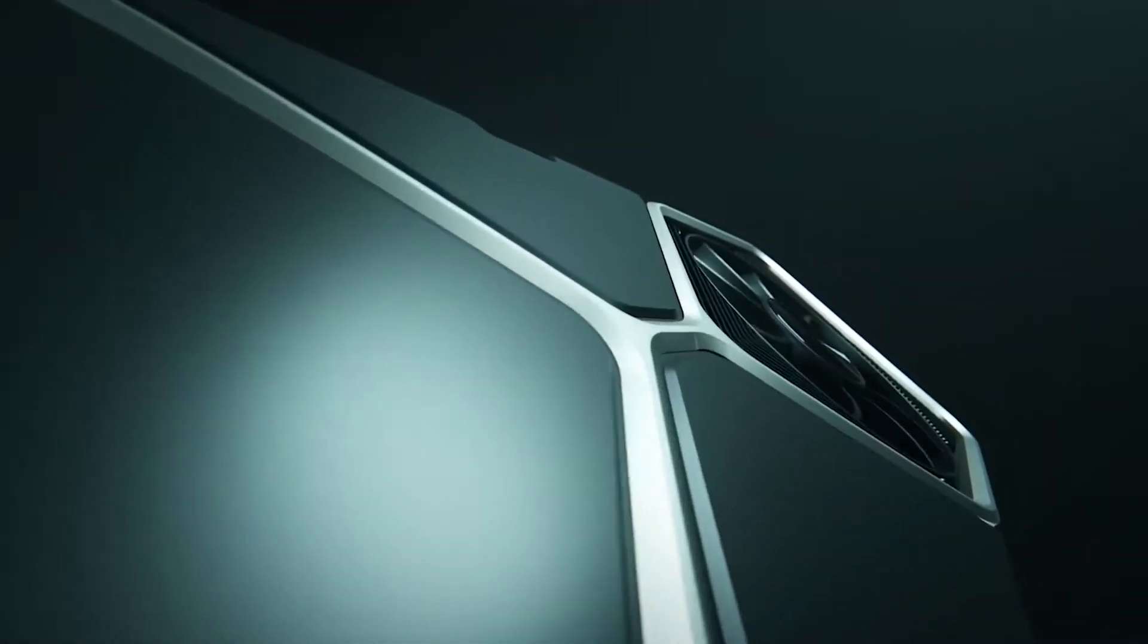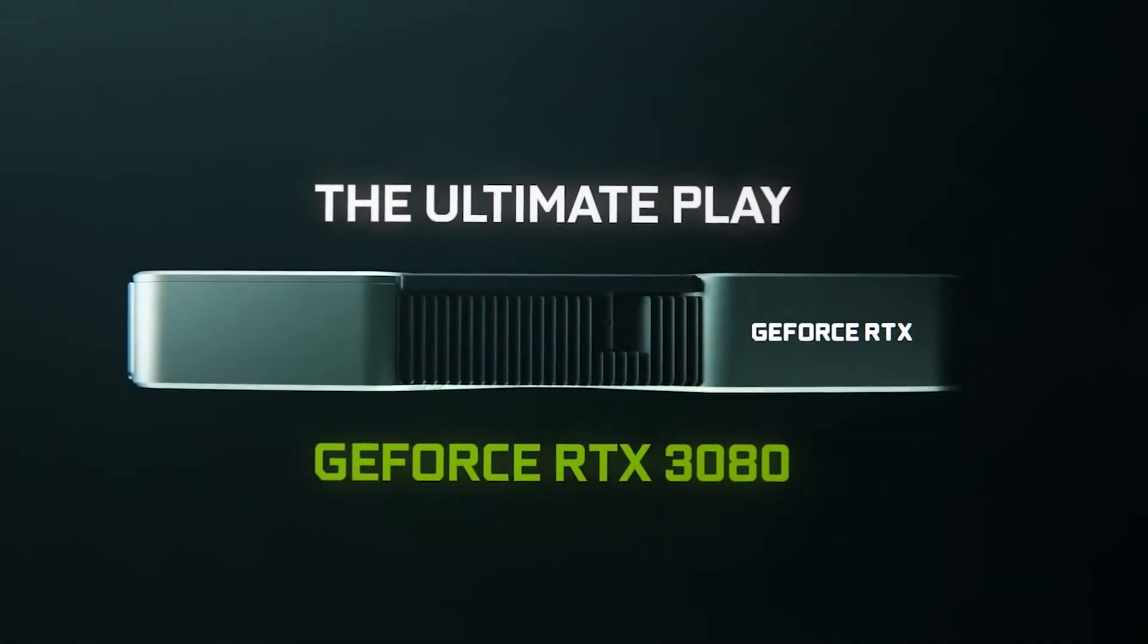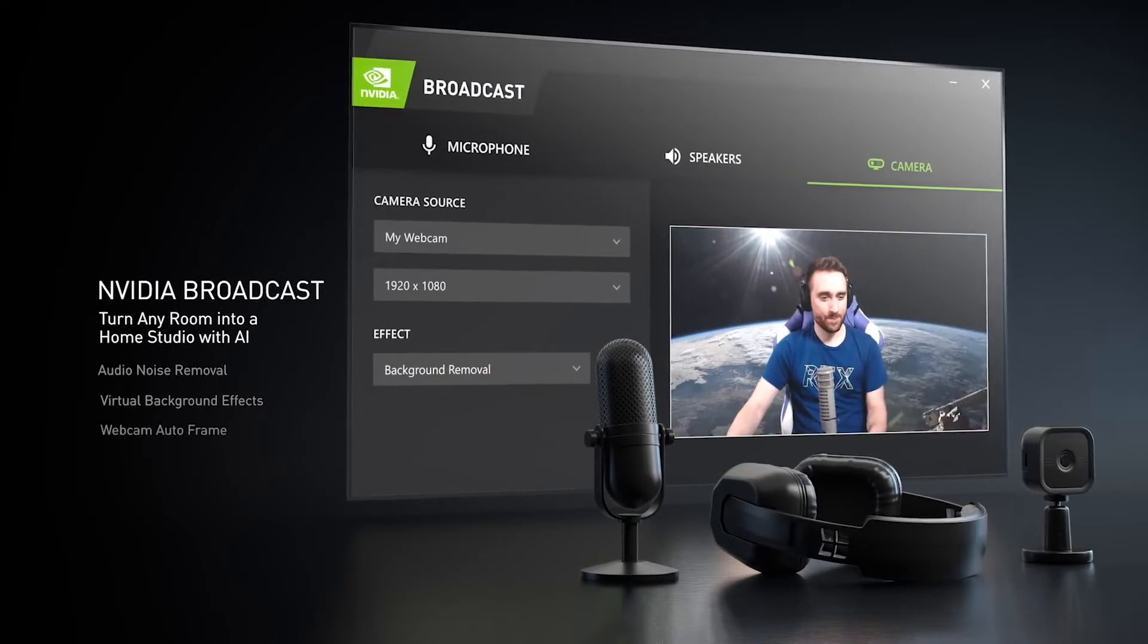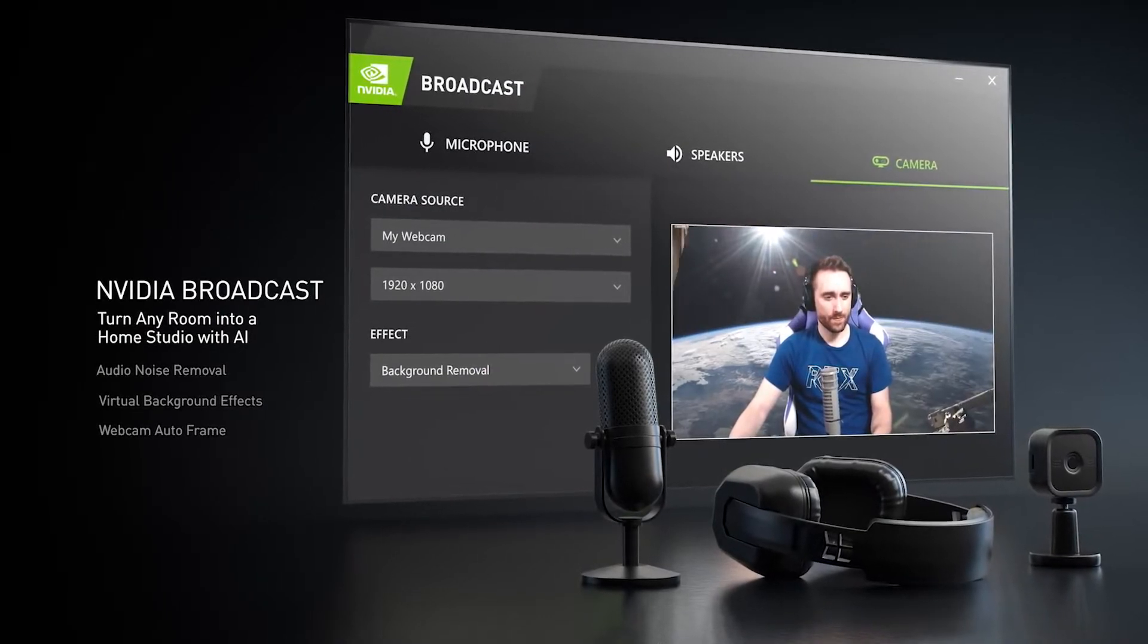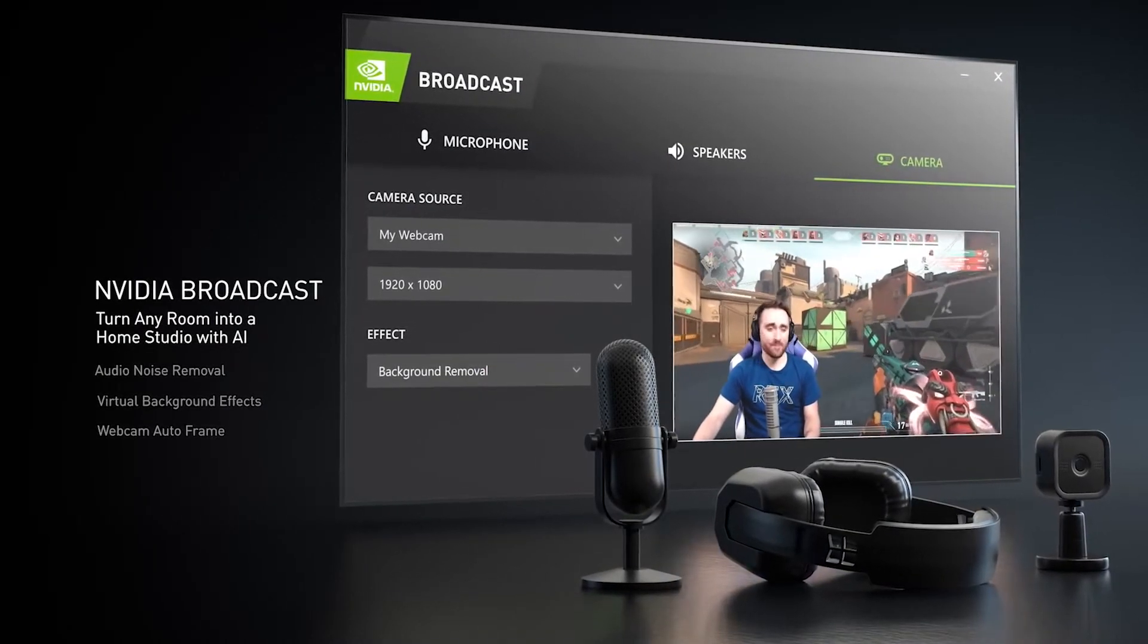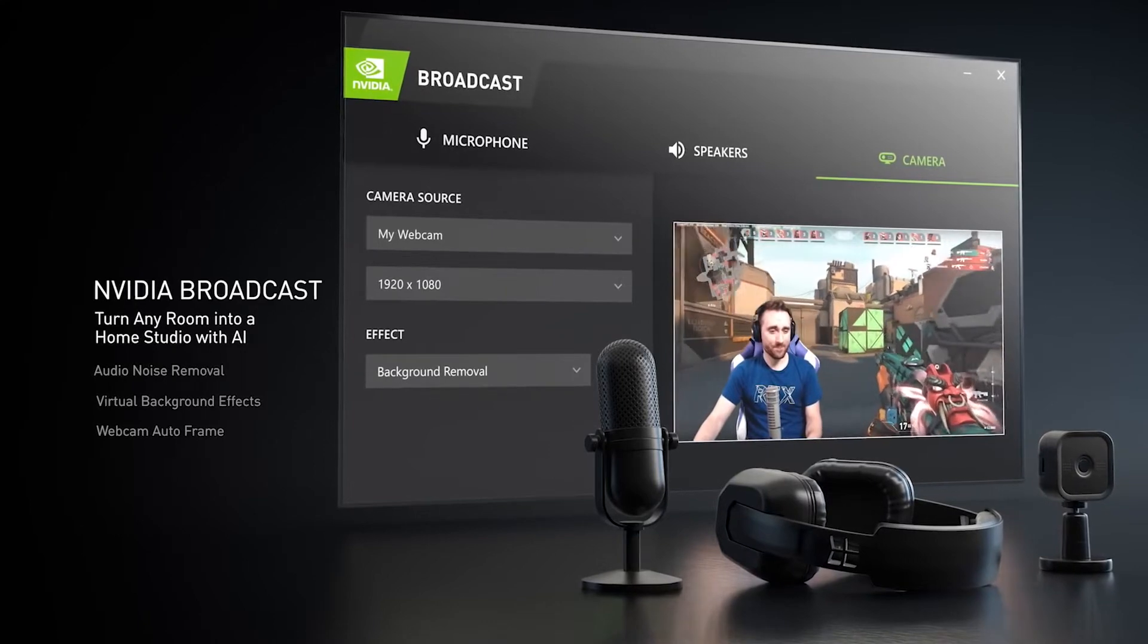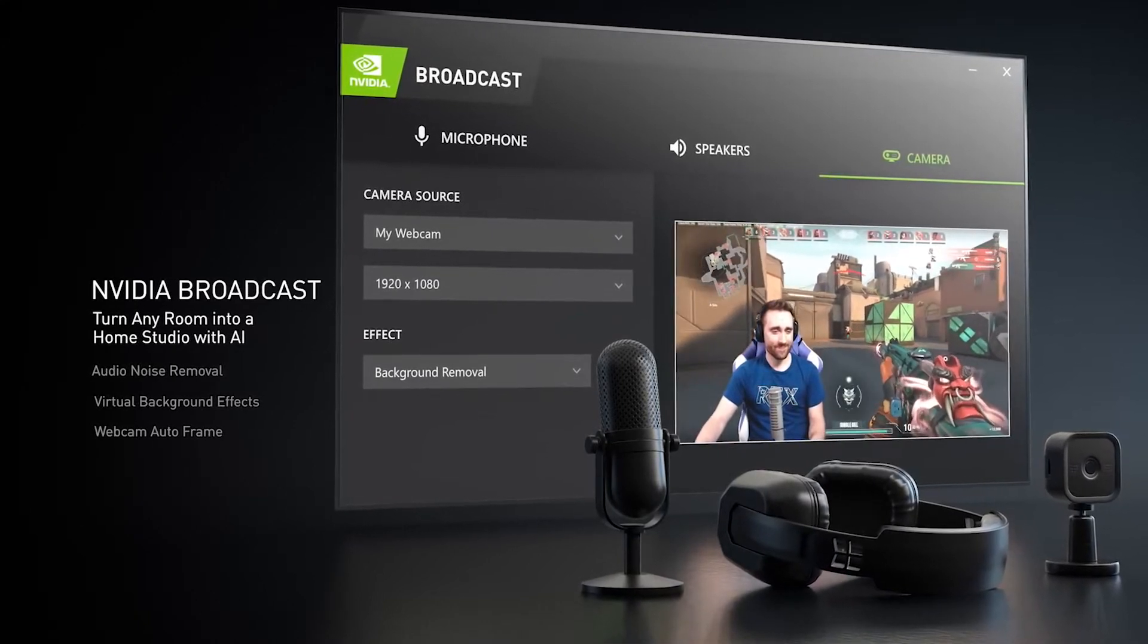Alongside the launch of the RTX 30 series GPUs, NVIDIA has brought out NVIDIA Broadcast, which is a brand new AI-powered software which helps streamers up their quality game without having to splash out on new gear. This is the perfect tool for an up-and-coming streamer or someone who's looking to get into streaming for the first time.